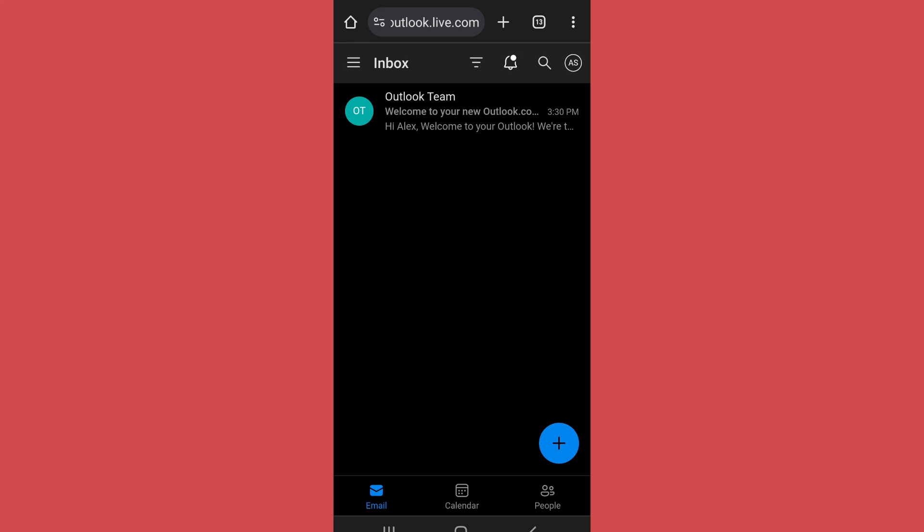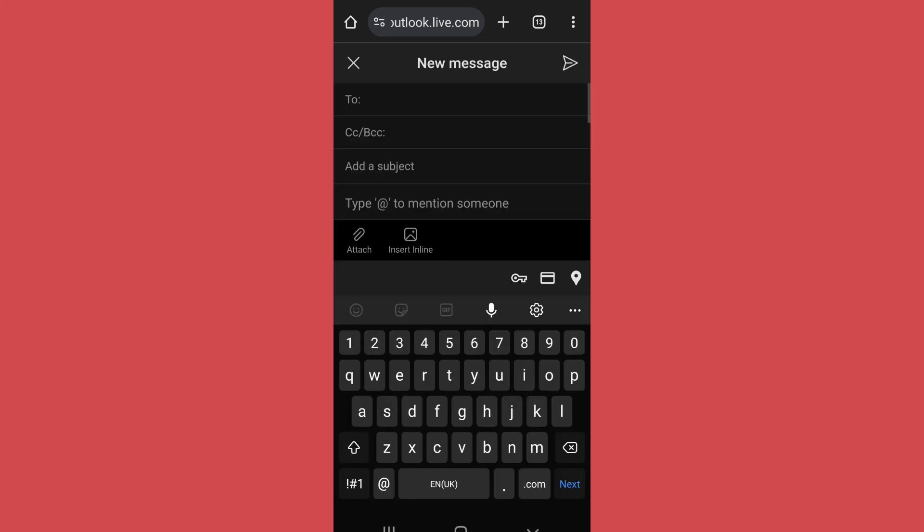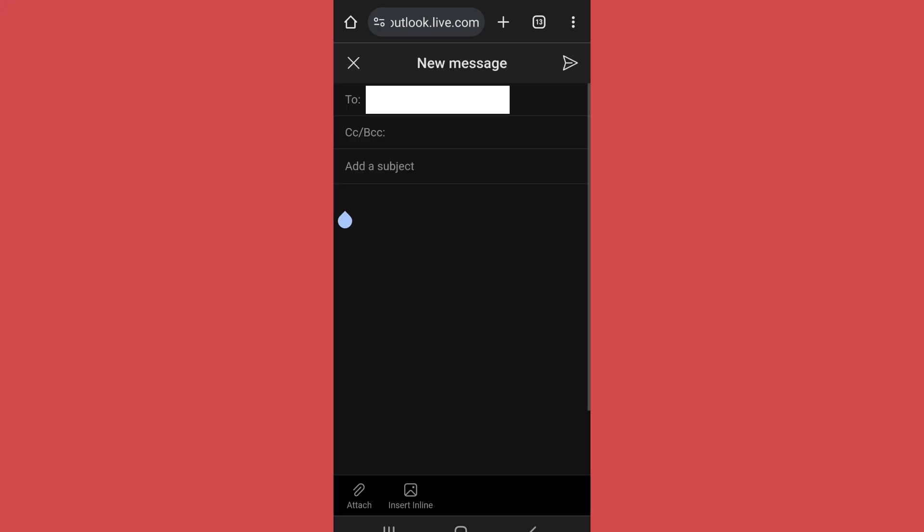Now in order to send attachments, tap on the plus sign, enter the email address of the recipient.